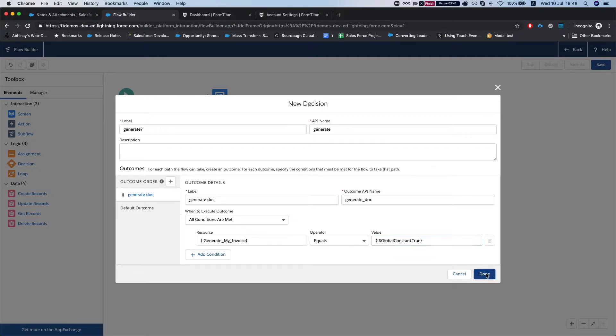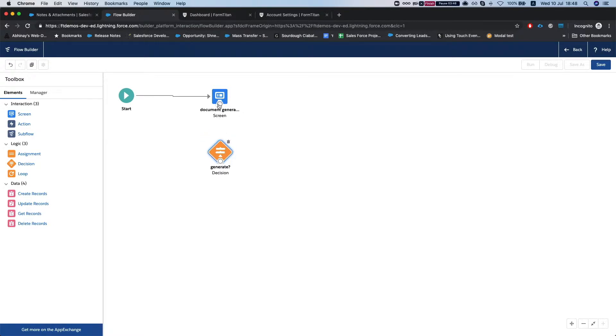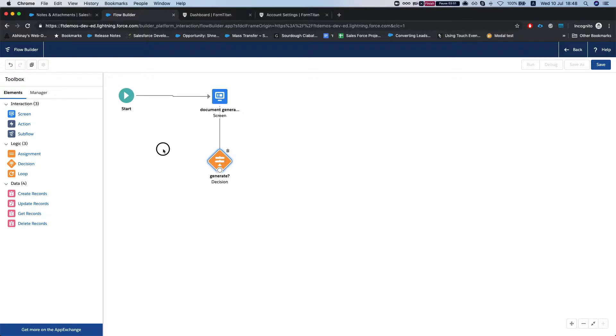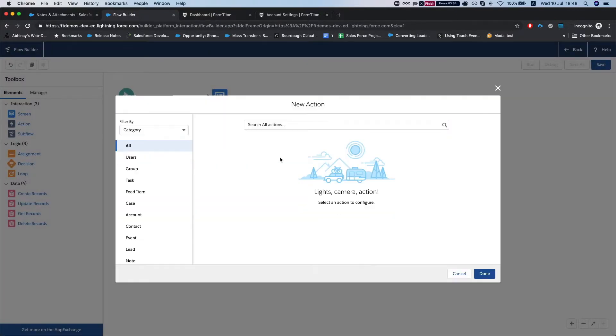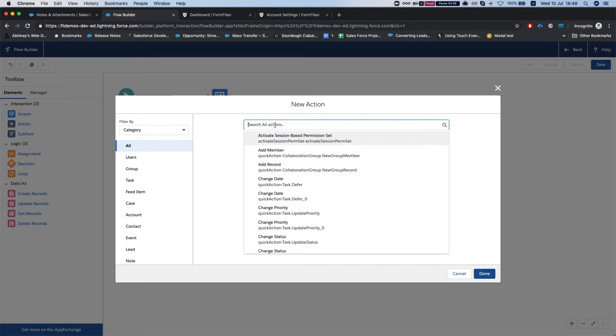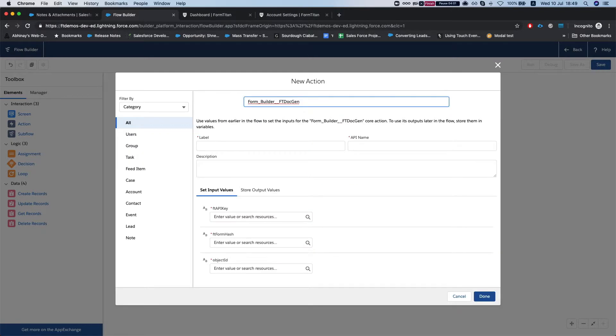Again this is just the groundwork to get our FormTitan part. Here it comes, so our next thing will be an action. In the action you need to search for form builder FT doc gen which comes with the FormTitan package for Salesforce.